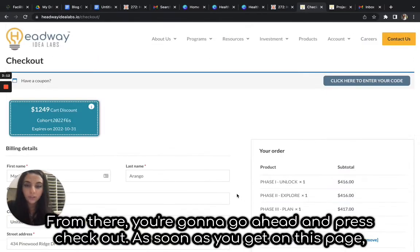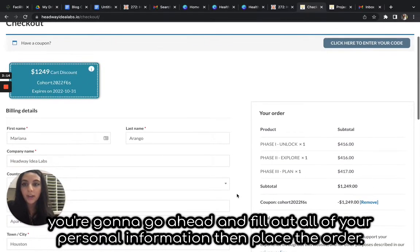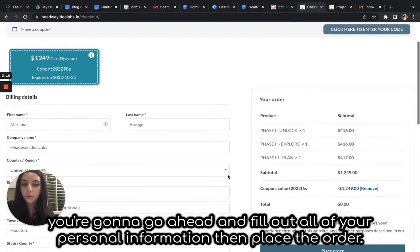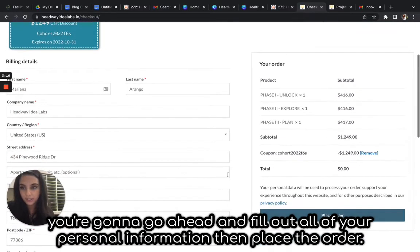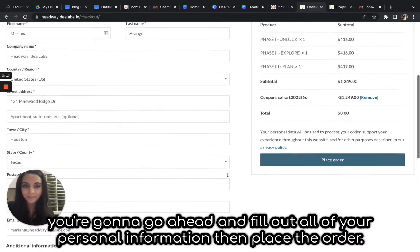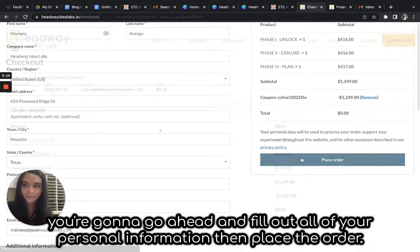As soon as you get on this page, you're going to fill out all of your personal information. Then place the order.